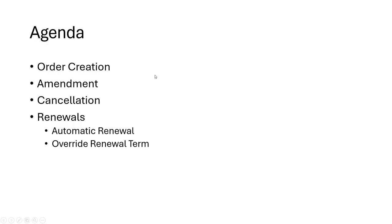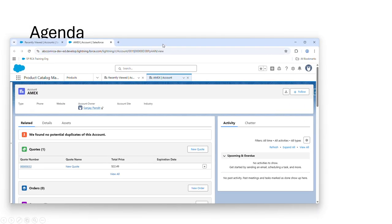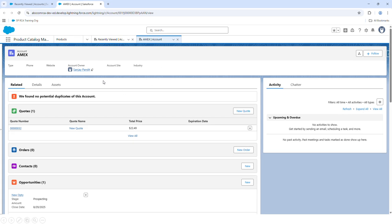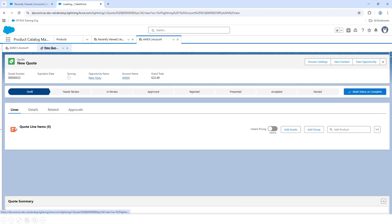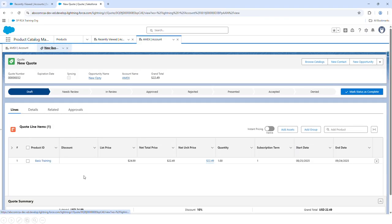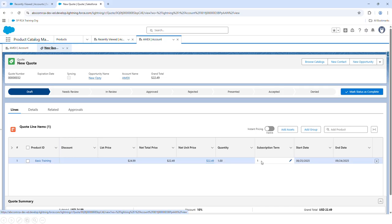Without wasting time, let's see a demo of how to do each of these in Revenue Cloud. To save time, I had already created an account and associated an opportunity and a quote. On this quote, I have added a subscription product with the selling model as term-based monthly, so the subscription term is one month with start and end dates set accordingly.